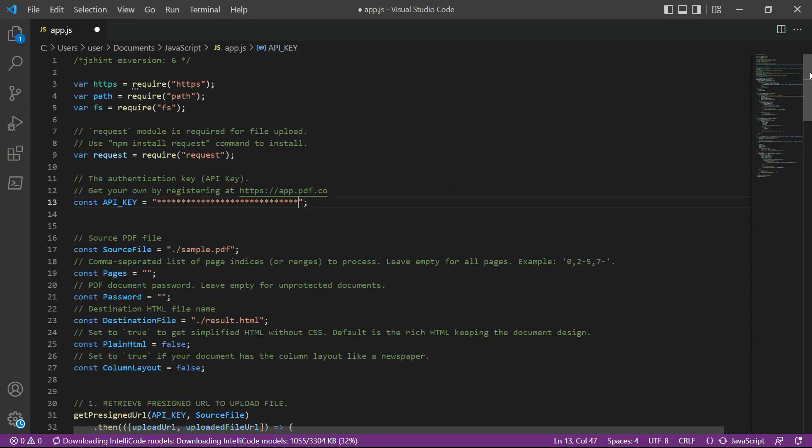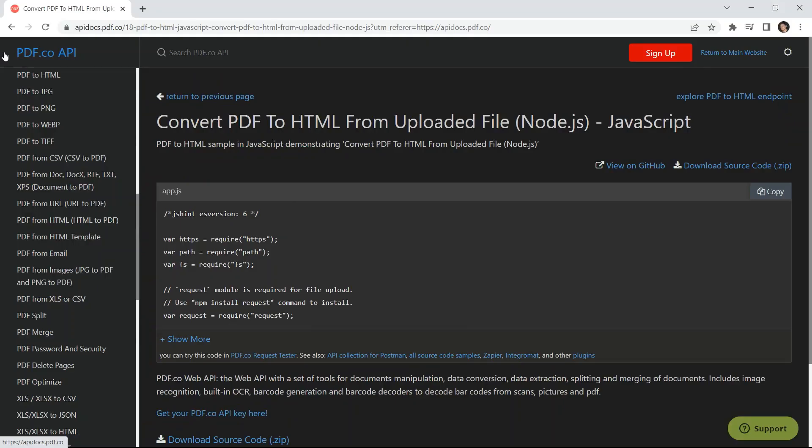Next, enter the JavaScript sample code and save the file. You can get the JavaScript sample code in your PDF.co API docs.